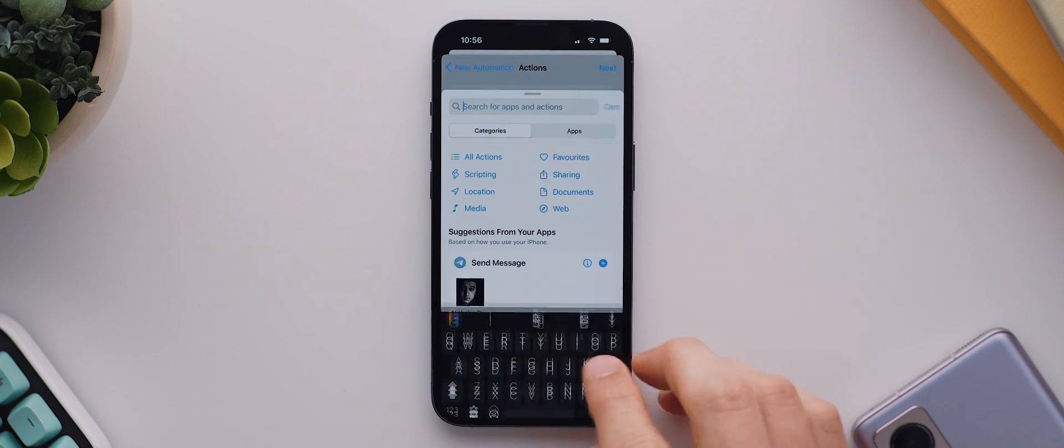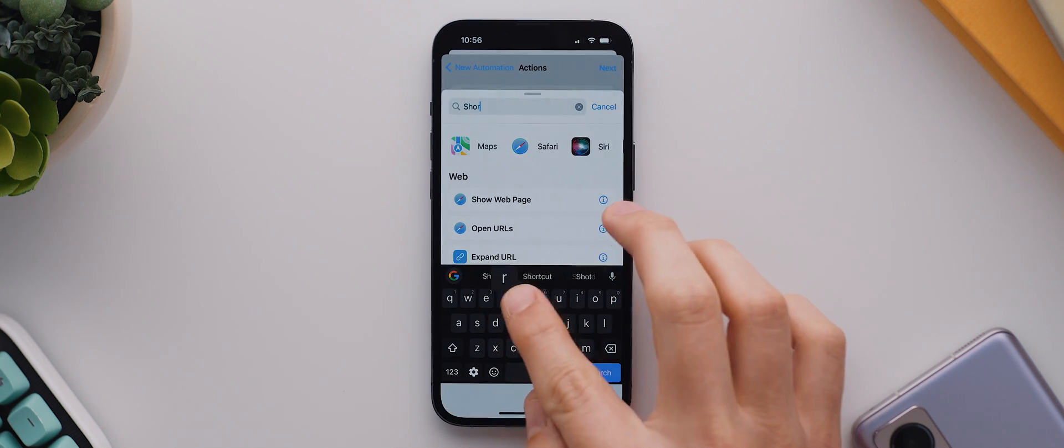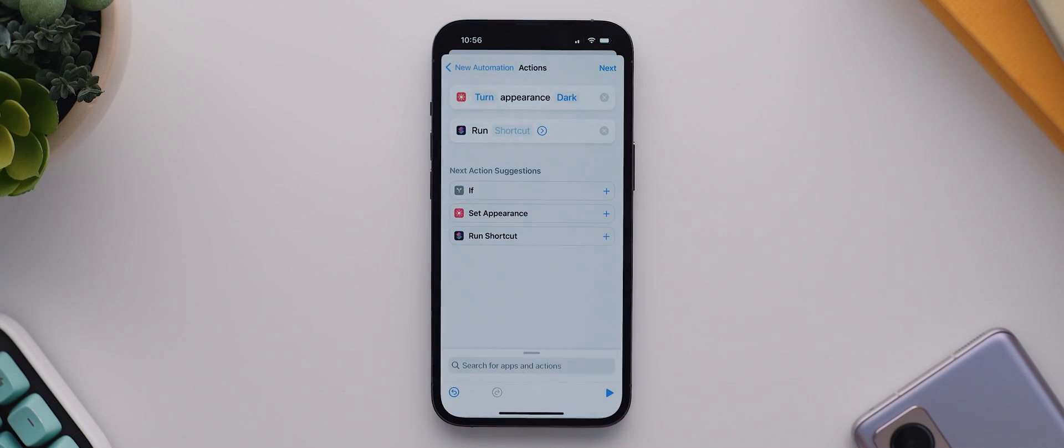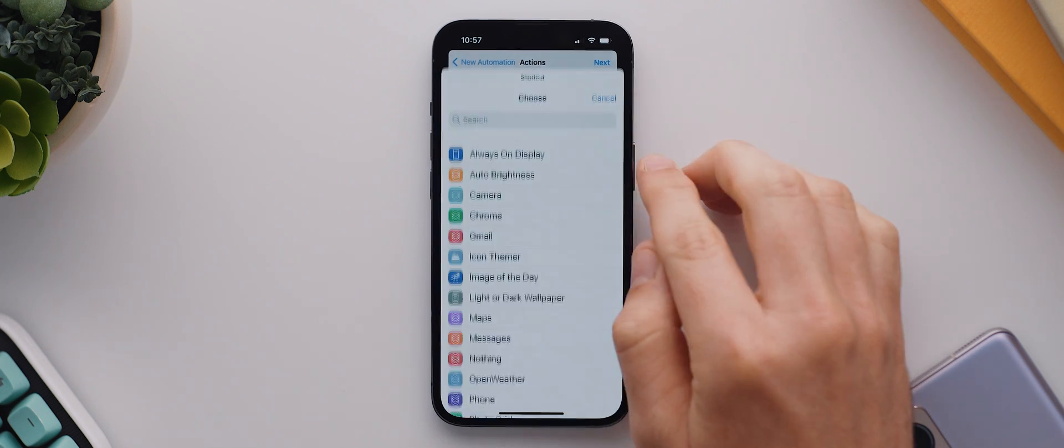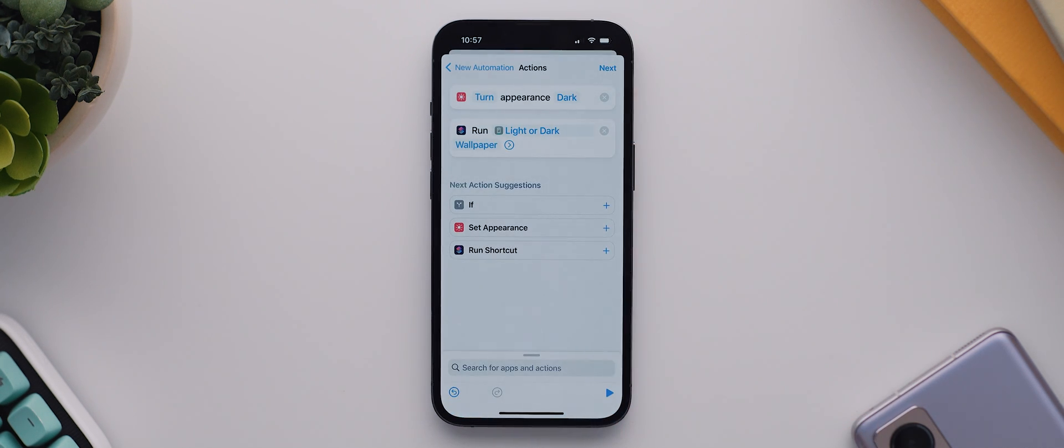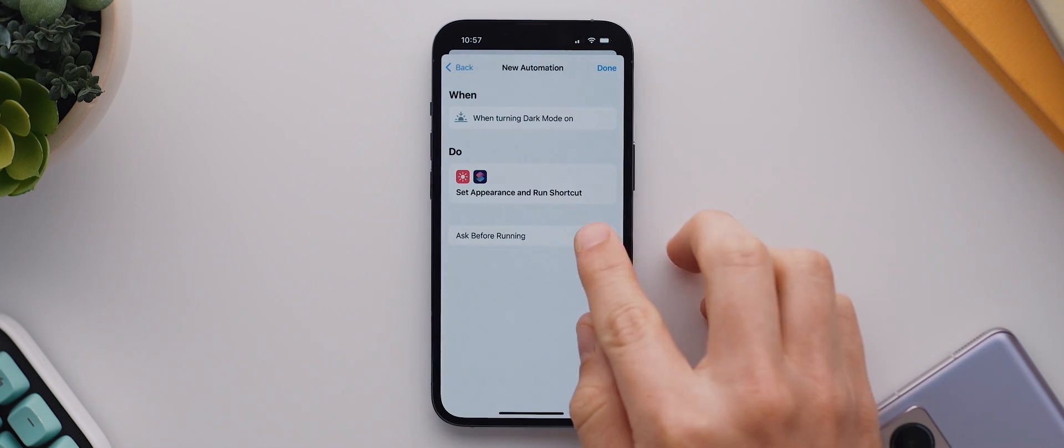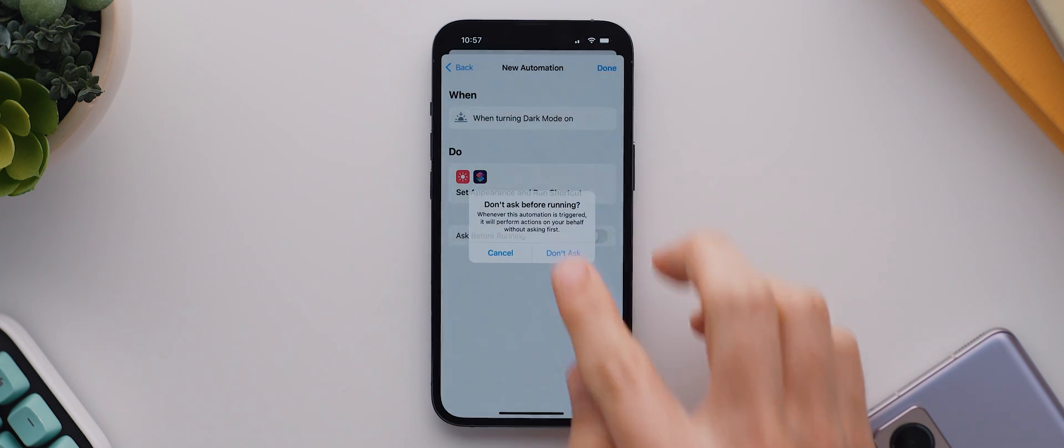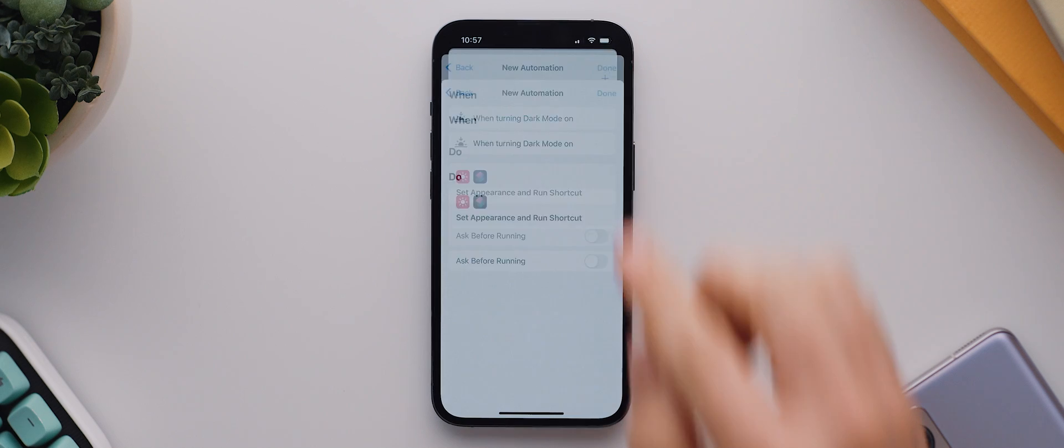We'll then select the set appearance option that shows up, and if it isn't already, just make sure that this first option is set to turn and then the second option is set to dark. With that done, we'll then tap to search for a new action, and this time we'll search for shortcuts and select run shortcut. We'll then tap where it says shortcut and select the light or dark wallpaper shortcut that we just downloaded. We can then tap on next and disable this toggle here that says ask before running, and then we can hit done.